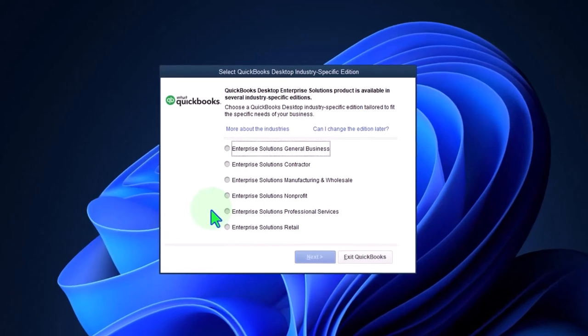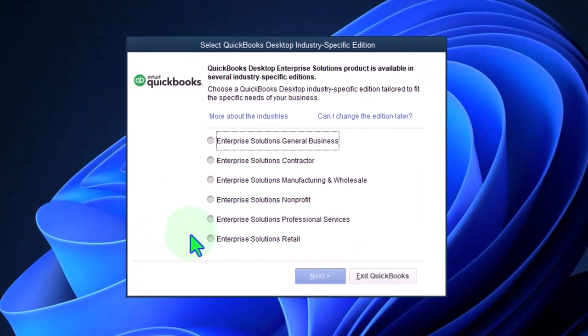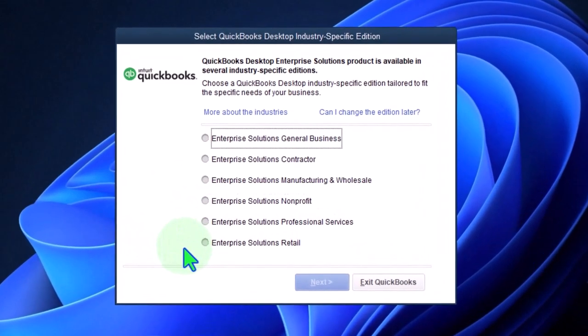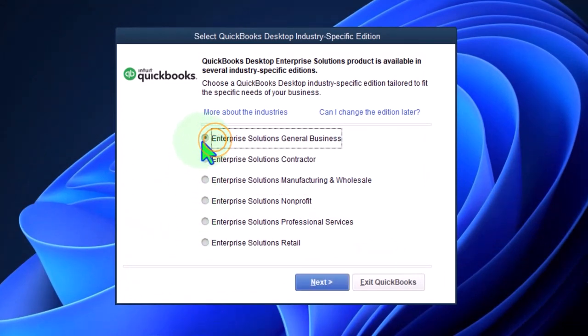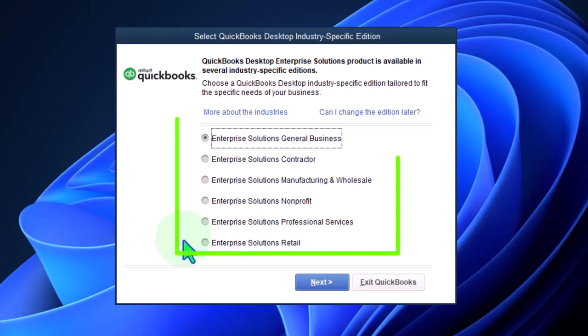Then you've got enterprise solution retail. I'm just going to go with the general. At this point, I'd love to maybe dive into more of these specialized versions, each of them at a future point. It's on my to-do list.